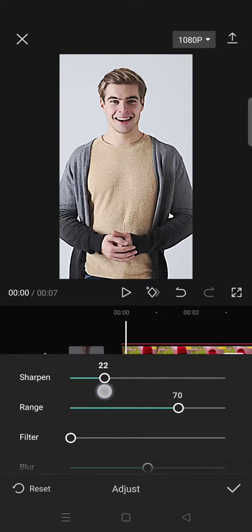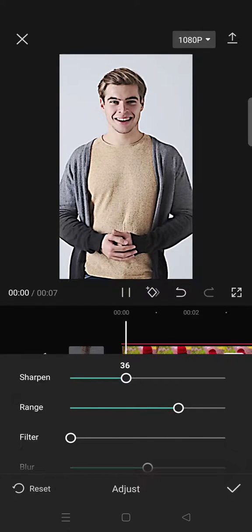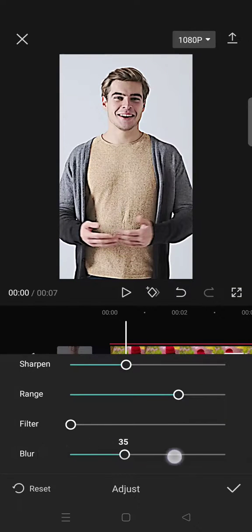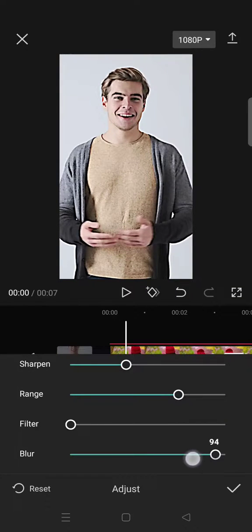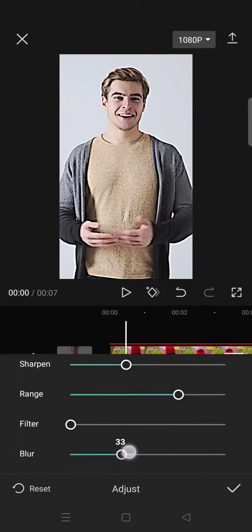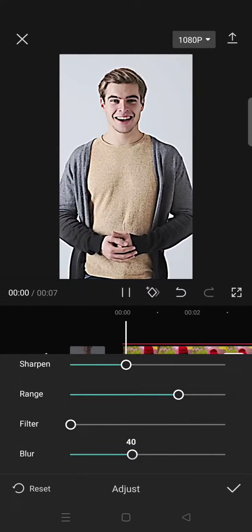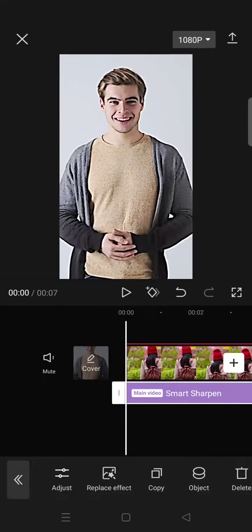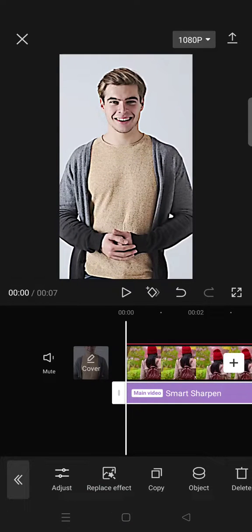You can adjust the range, you can adjust the sharpen like this, and also the blur if you don't want the blur. You can just go like this. So that's how you can apply this smart sharpen effect.